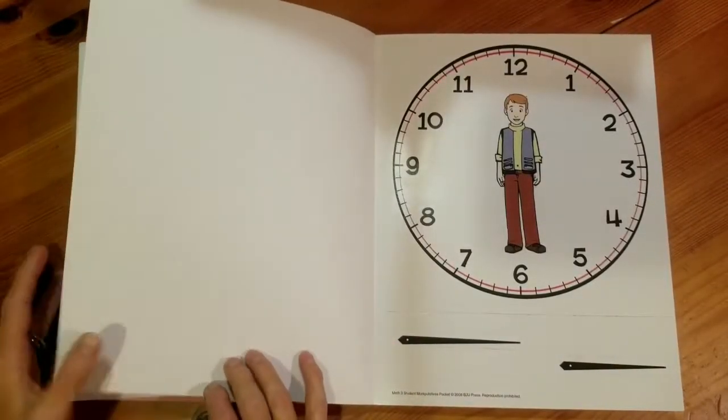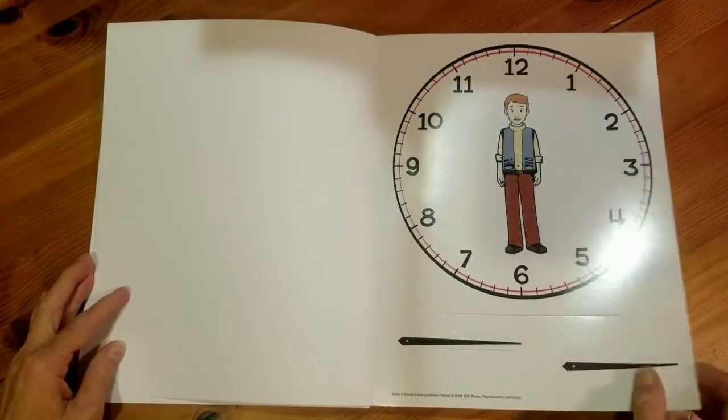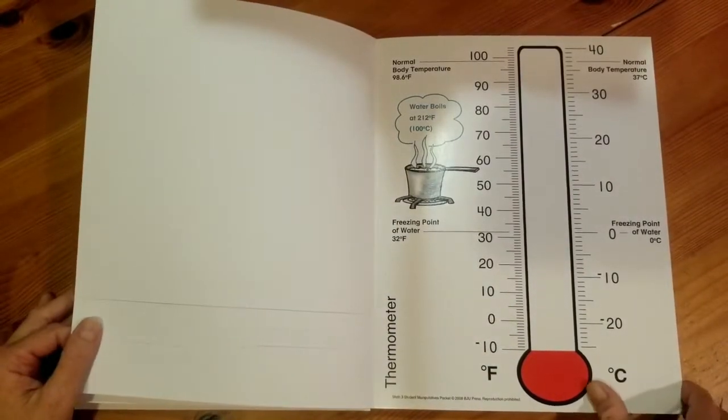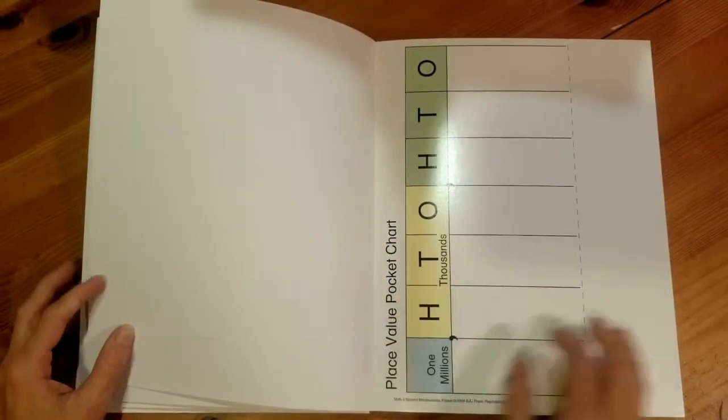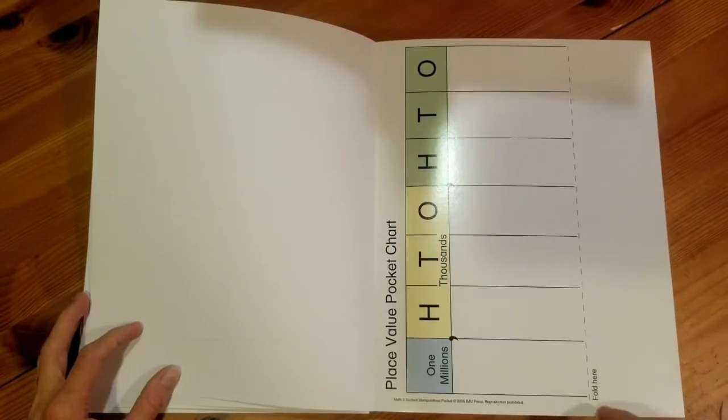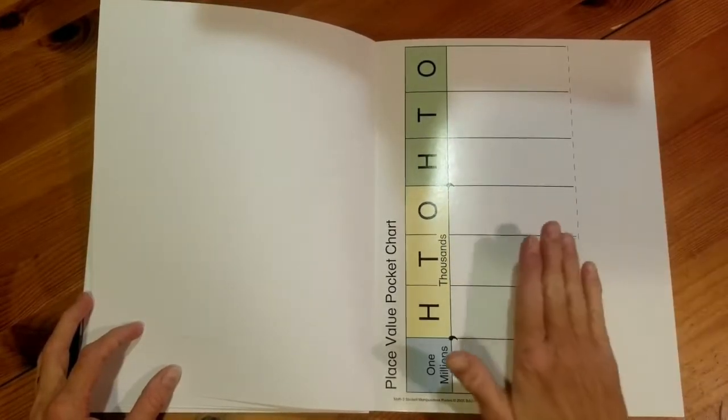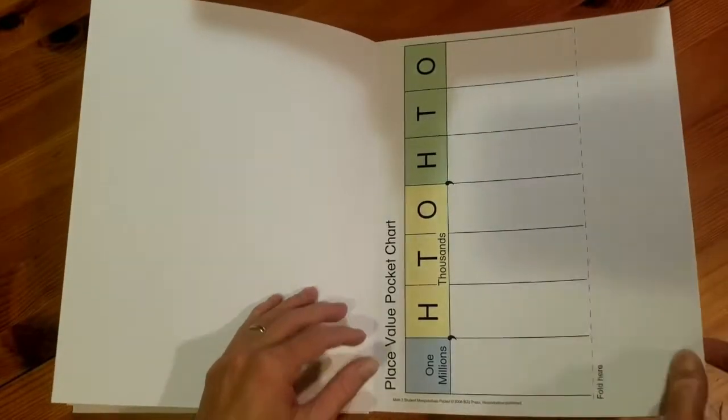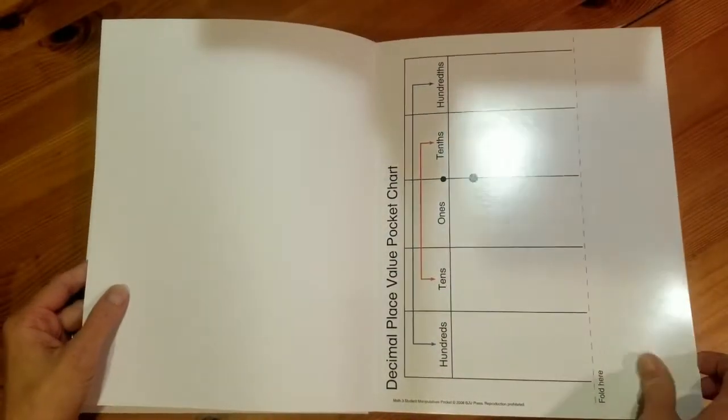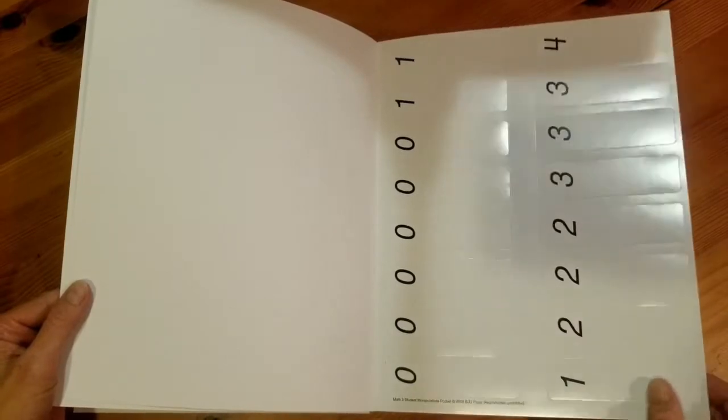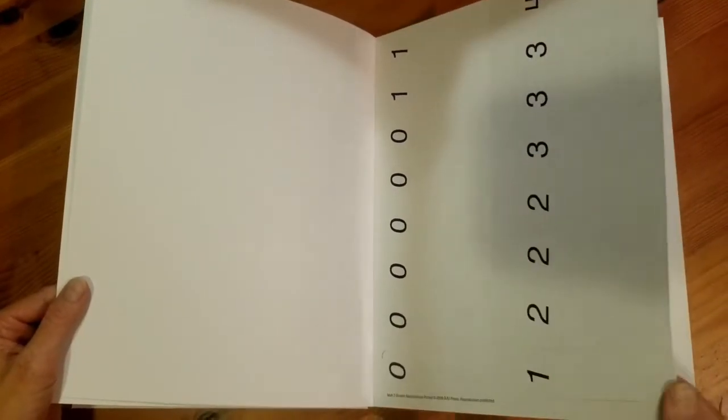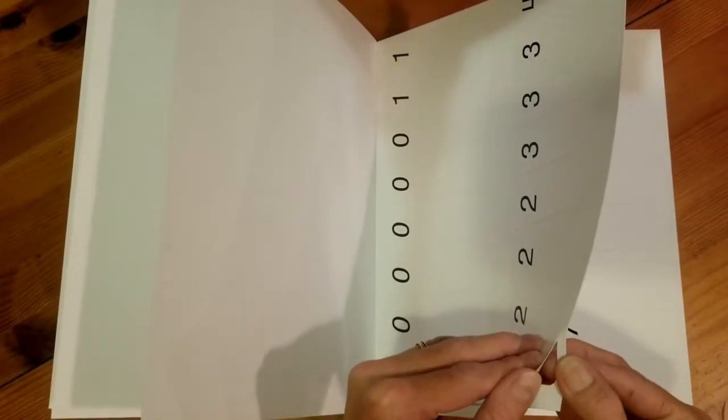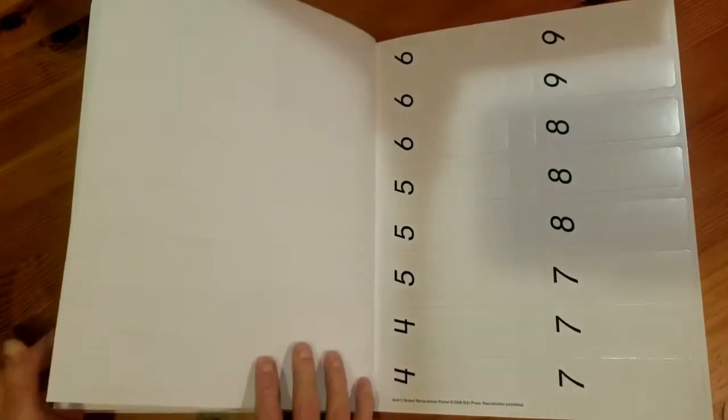There's also a clock that you attach the hands to, a thermometer, and a place value pocket chart. You're actually going to fold this chart to create a pocket and you're going to be able to use the numbers that are provided a couple pages later. All of these are easy to punch out. It's just card stock and they have little punching out spots already pre-cut. You just have to punch out your pieces.